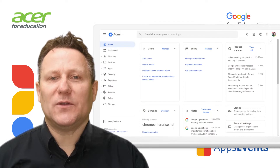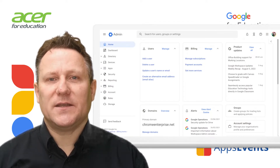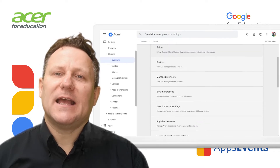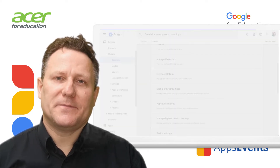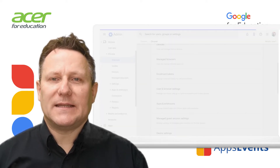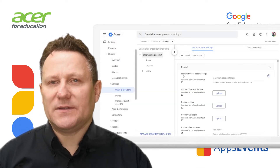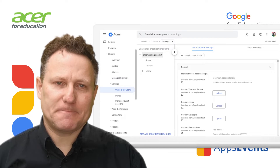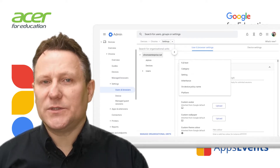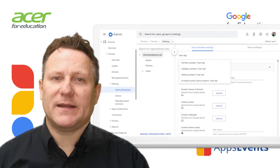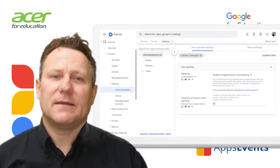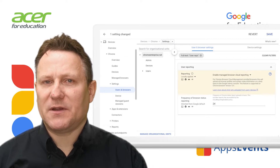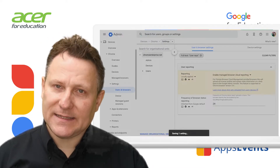From the admin console homepage, go to Devices, Chrome, Overview. Click Settings and Users and Browsers. Select your top level organisational unit so that all child organisations will inherit this policy. Scroll down to User Reporting or use the filter to select the required setting. Set Reporting to Enable Managed Browser Cloud Reporting and click Save.